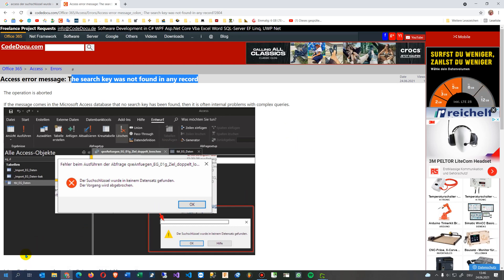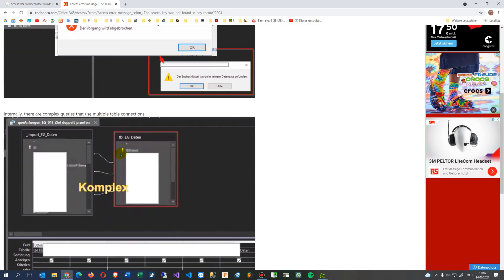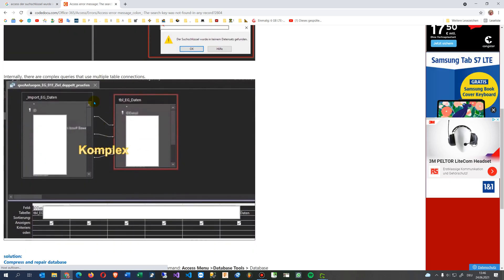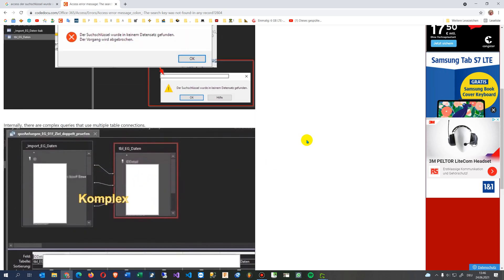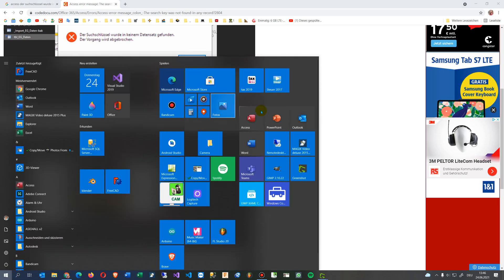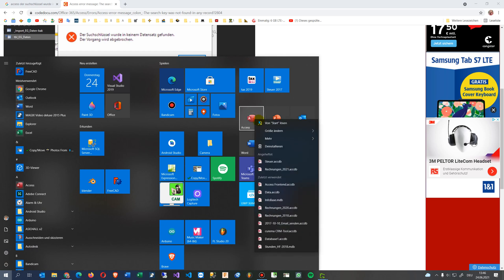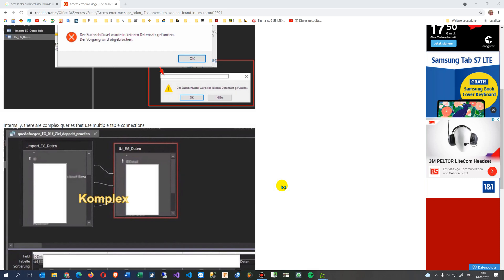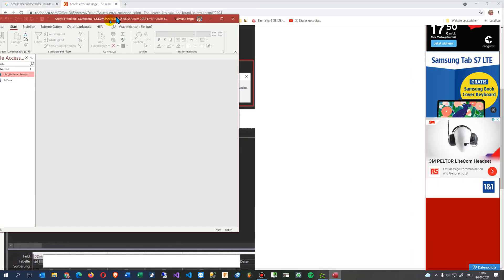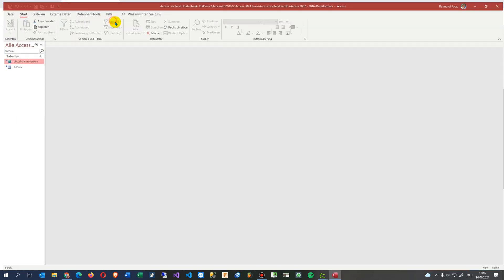So what you have to do: this happens if you have complex queries or if you have memo fields or long text fields. What you should do then is go to your Microsoft Access application and start it like this one which I have tested.